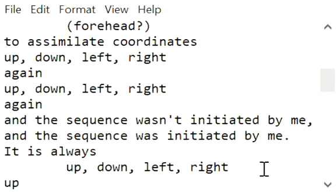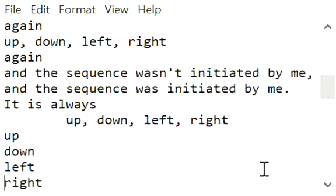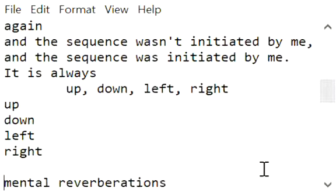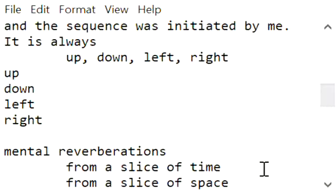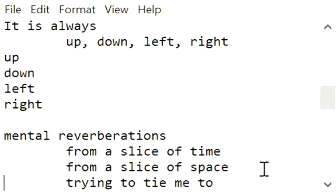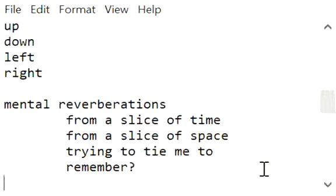It is always up, down, left, right, up, down, left, right, mental reverberations from a slice of time, from a slice of space trying to tie me to, remember